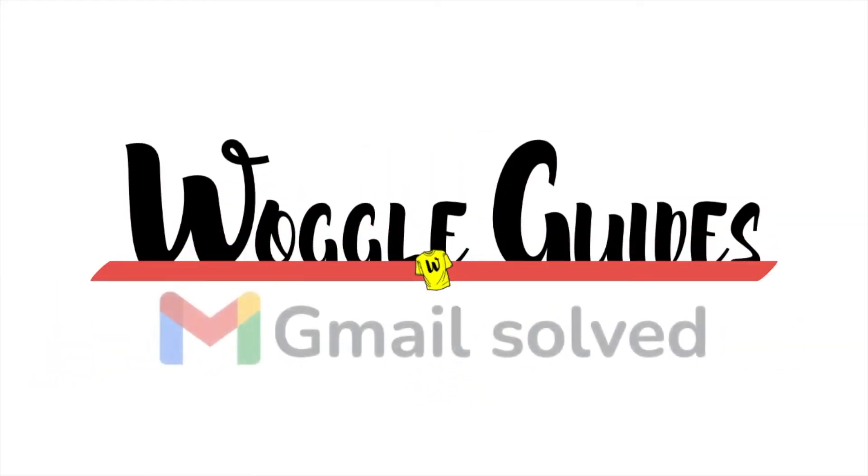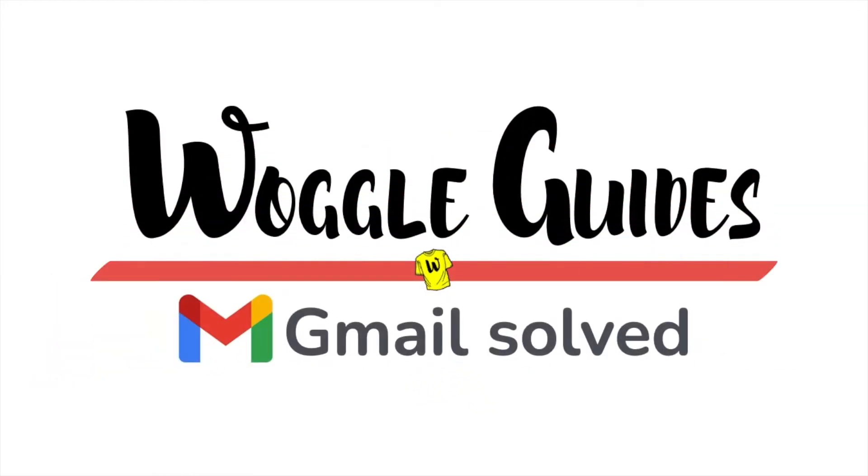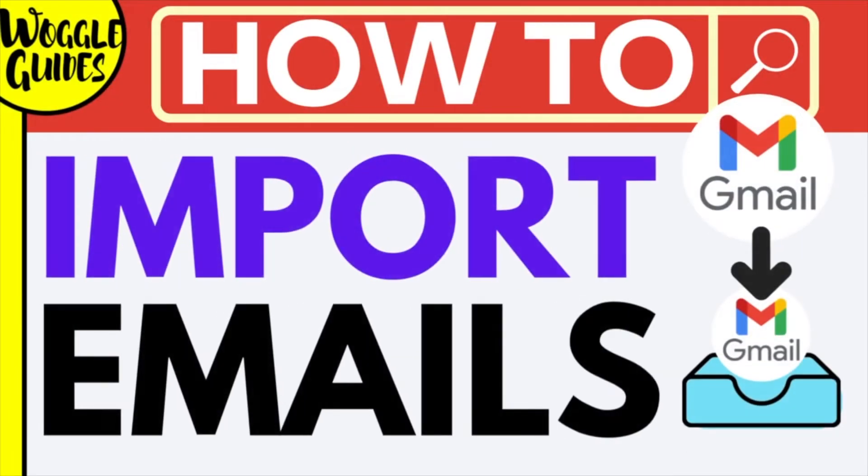Welcome to Woggle guides. In this guide I'll explain how you can import Gmail emails into another Gmail account. Let's get straight into it.